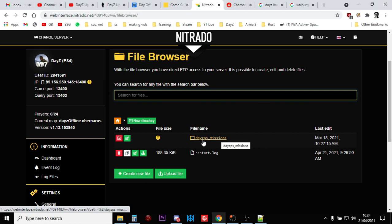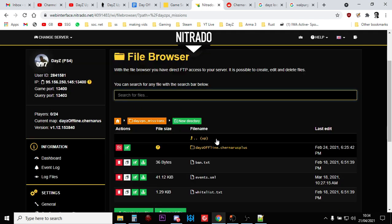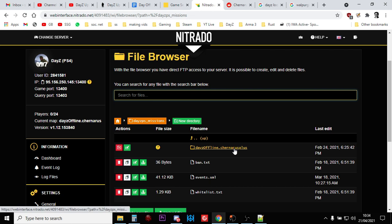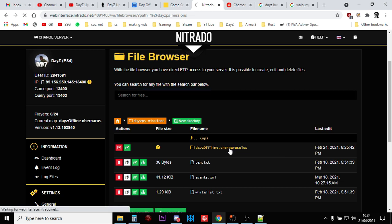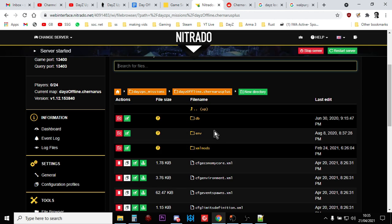On Xbox, I think it says daisy xbmissions and then PC, I think it's just daisy missions. But click on that. Now this is a churneris server, so we're going to be going to churneris+. If it was Livonia, it would be Enoch. So click on this.